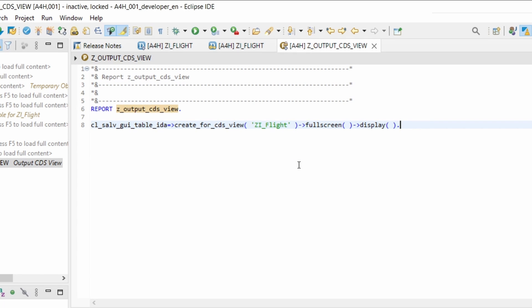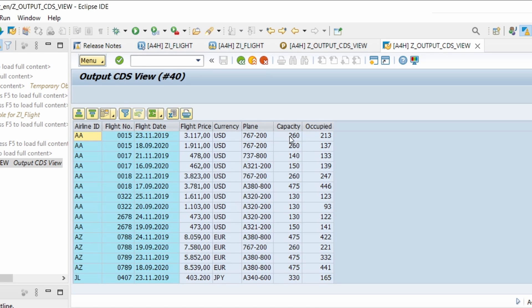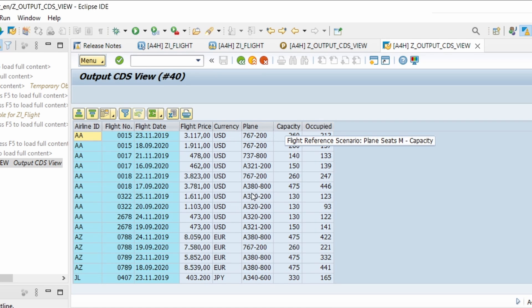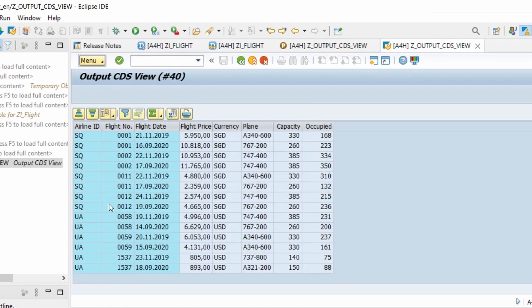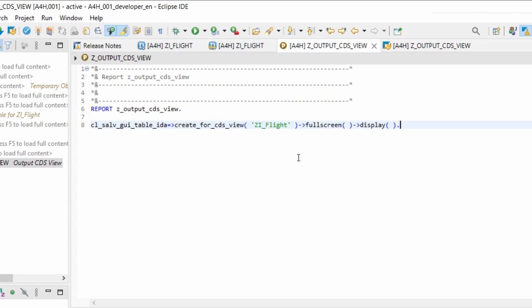I'm saving it using pretty printer, doing a little syntax check and activating it. And with F8 I run this program and here you can see the output. Yeah, it's as easy as you can imagine with this one-liner.